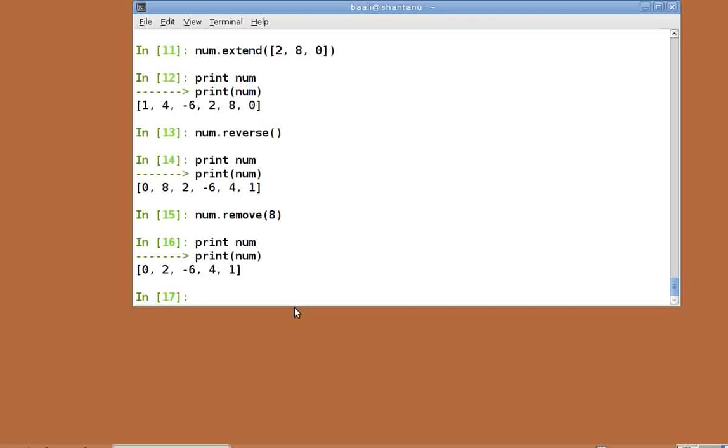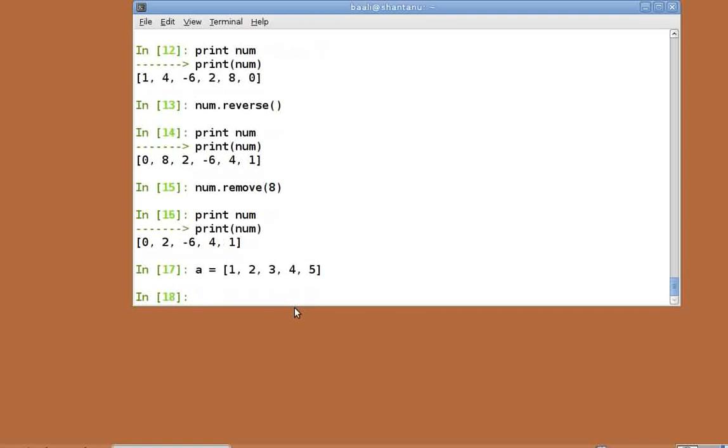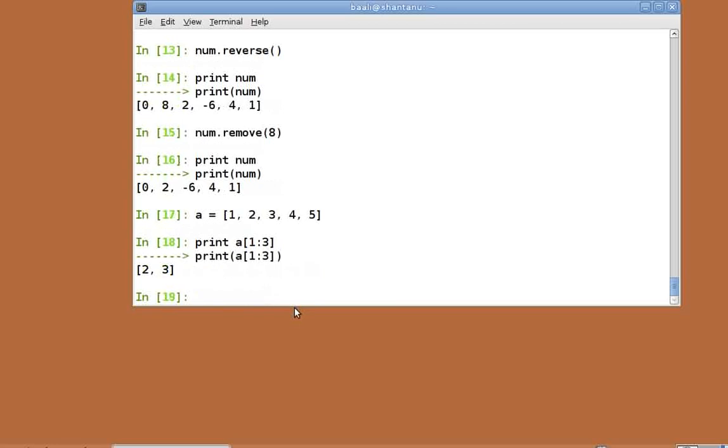The slicing and striding concepts which we covered in arrays work with lists as well. Let's revisit the concept by looking at some examples. Let's initialize a new list a equal to within brackets 1 comma 2 comma 3 comma 4 comma 5. Print a of 1 colon 3. This returns a list with the second and third element of a.